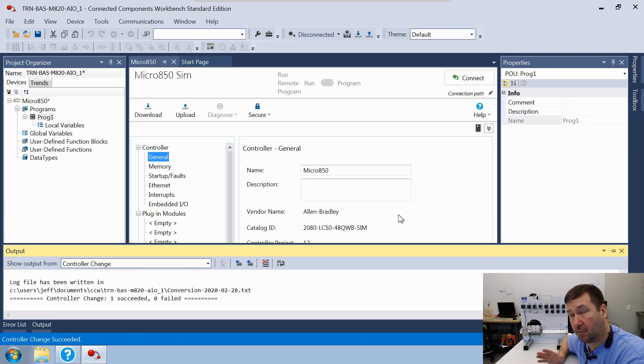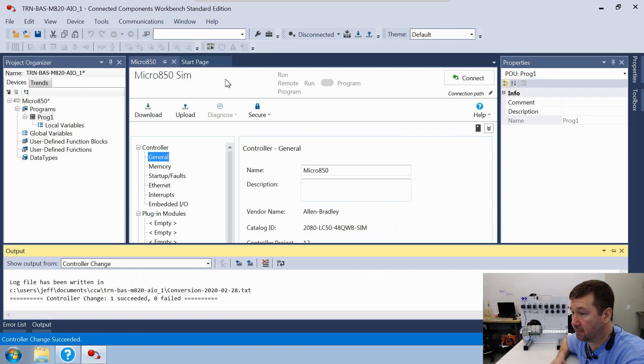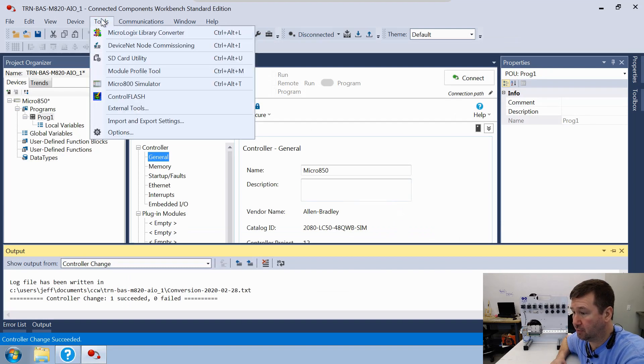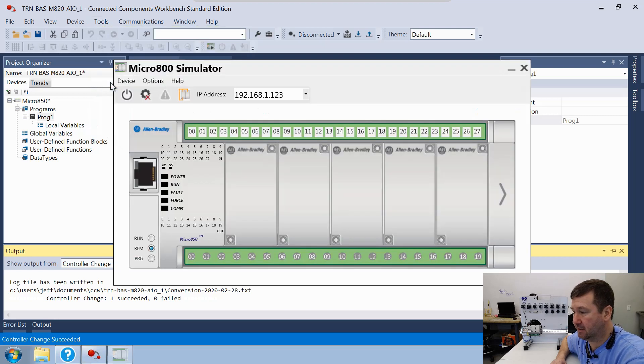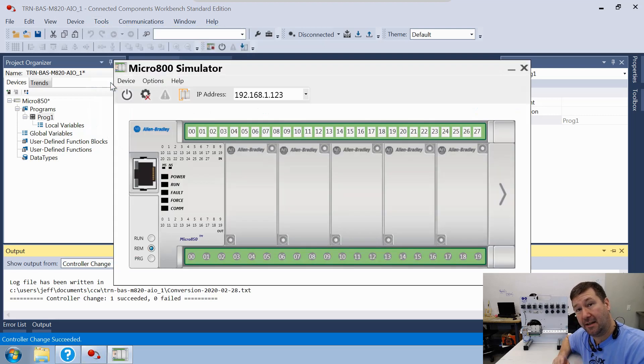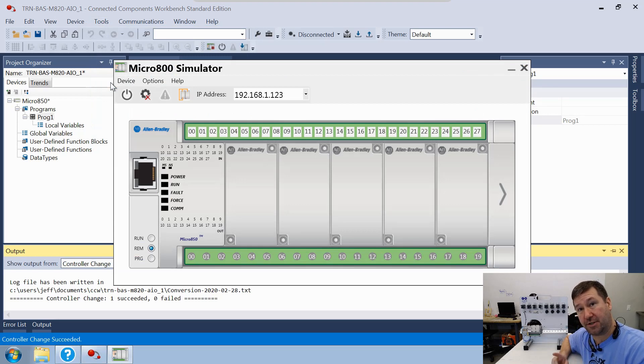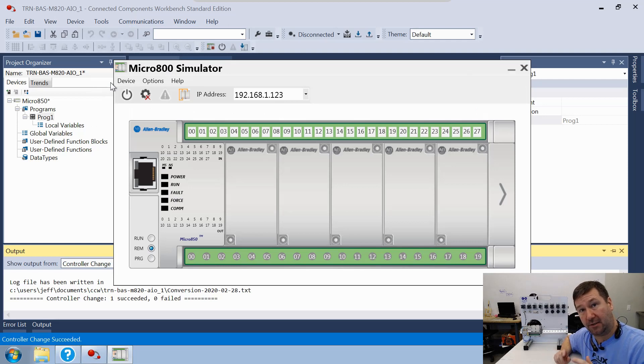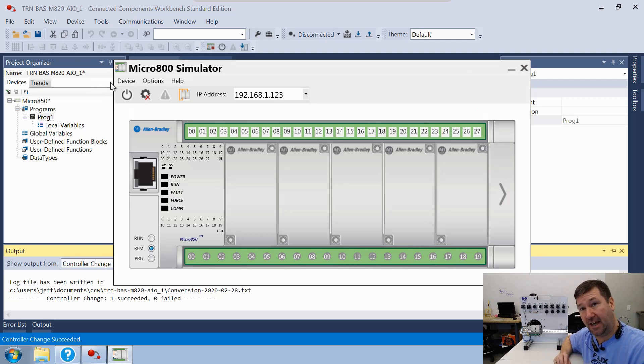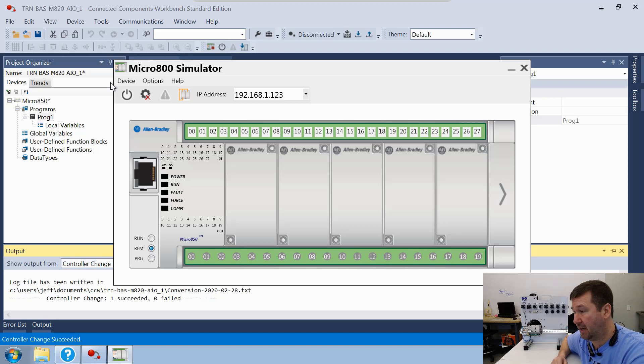And then we're ready to start our simulator. So we're going to go over here to Tools, and then this Micro 800 Simulator. If you don't see that, make sure that you do have version 12 of the Connected Components Workbench. And if you have an older version, I'll put a link down in the description of how you can download the latest version.